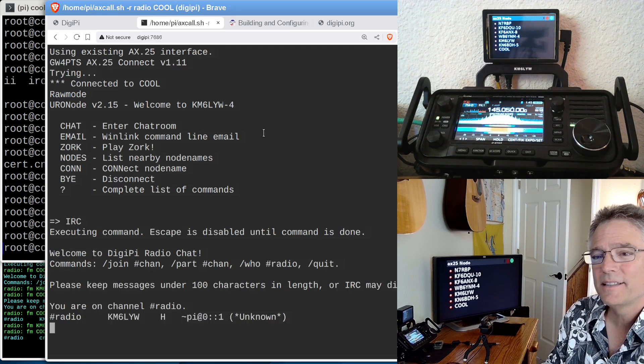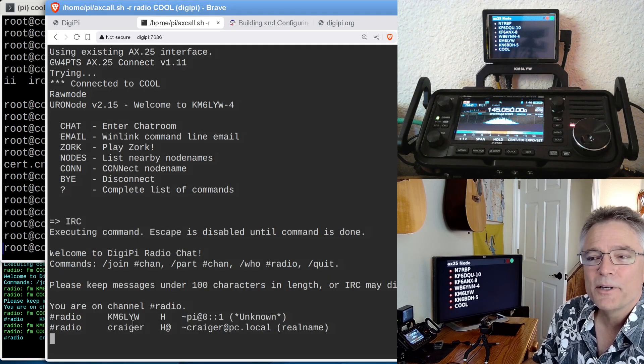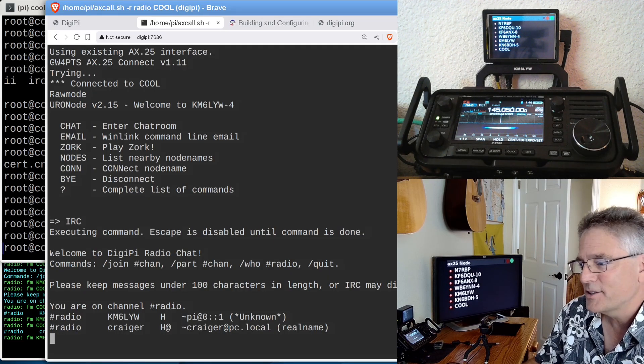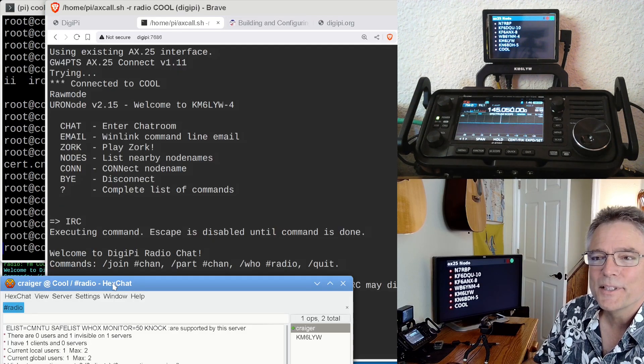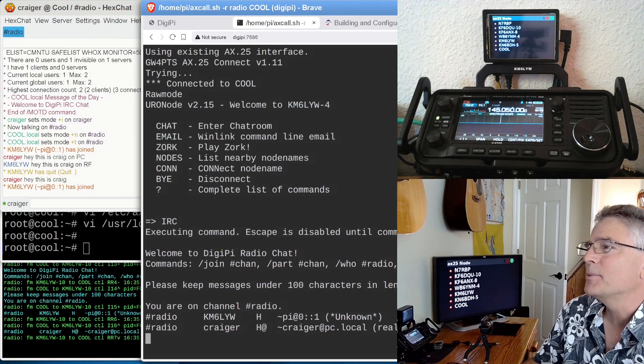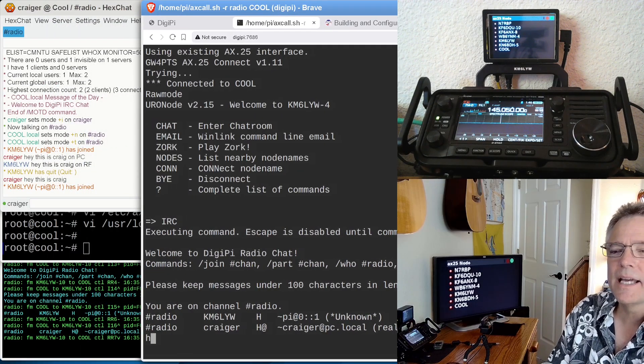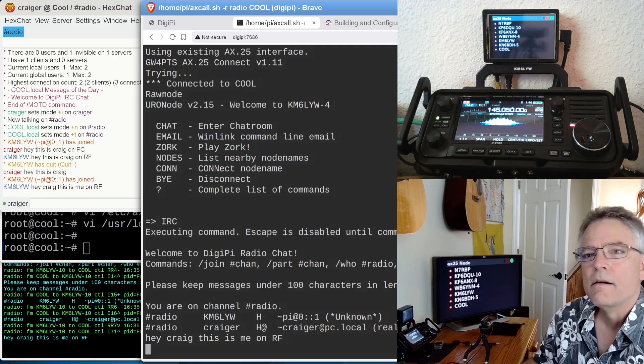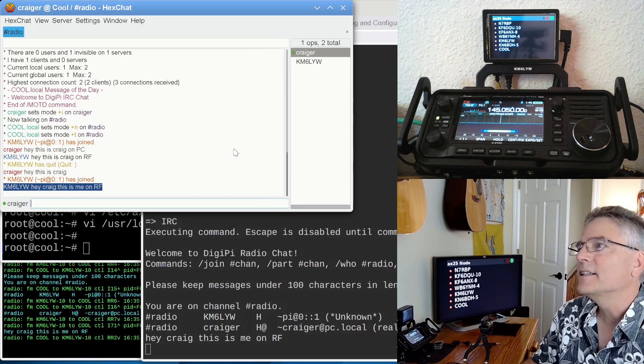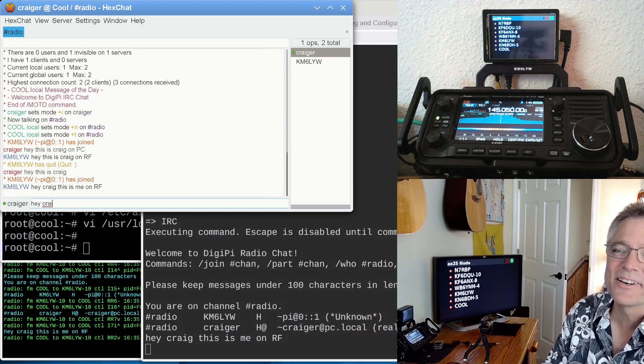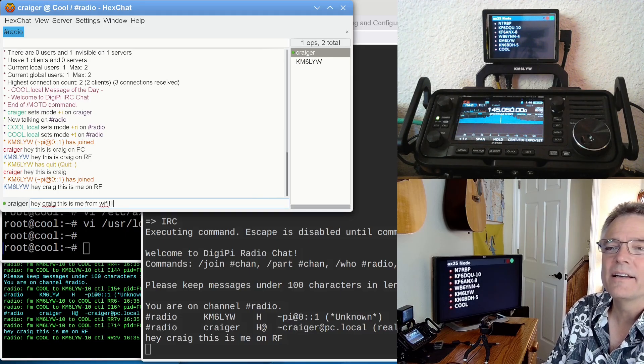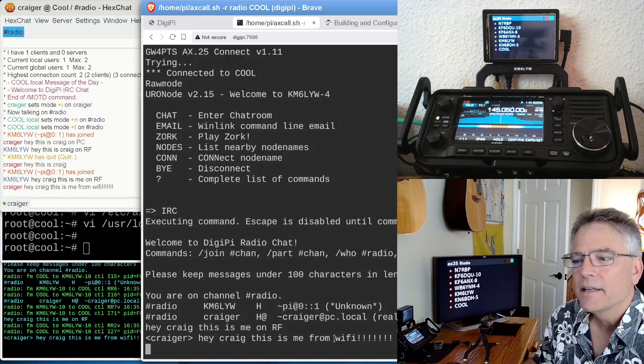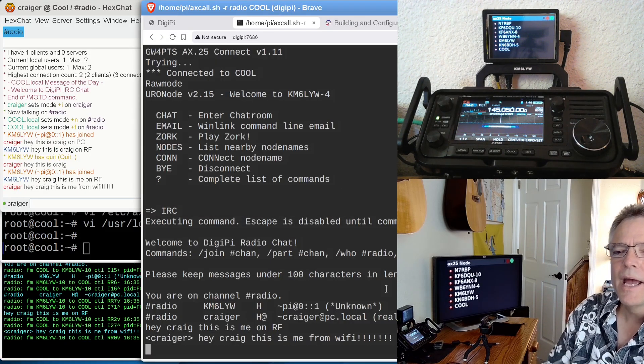I added some command line options. When I edited uronode.conf, I added a chat option. One of the commands we have now is IRC. Let's do the IRC command. It's going to connect to the IRC chat server over RF. You can see I'm logged in as KM6LYW, I'm on channel radio. It's also telling me Crager is on the channel. Remember, we got our IRC chat client here. Let's pull this up and talk to ourselves, only briefly, because that's pretty weird. So on the radio, I can say, hey Craig, this is me on RF.